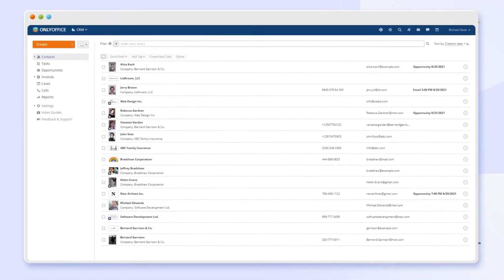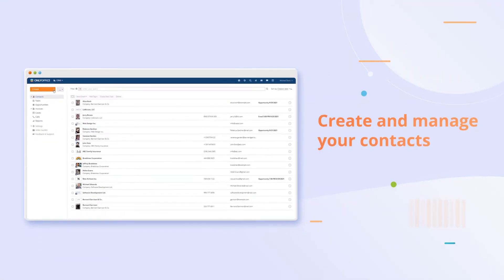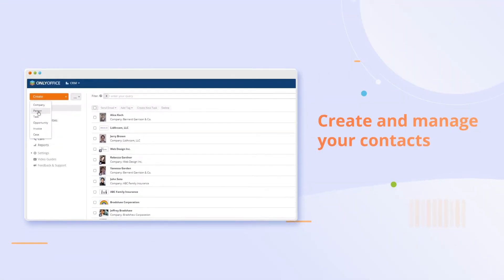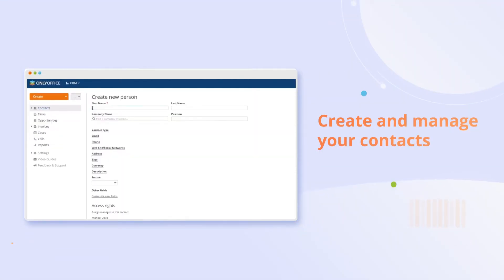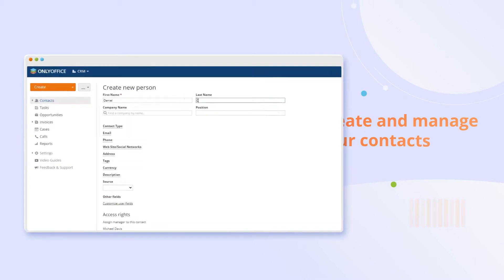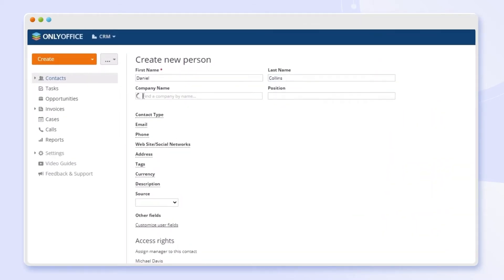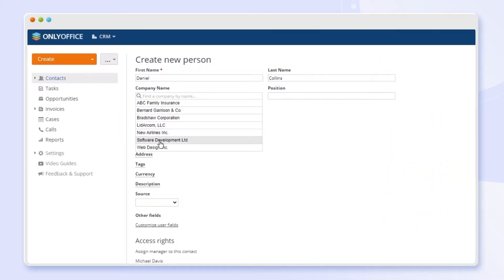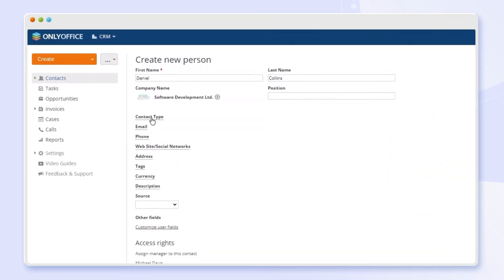A good CRM setup starts with contacts. Add people and companies and fill in all useful information for the sales team.